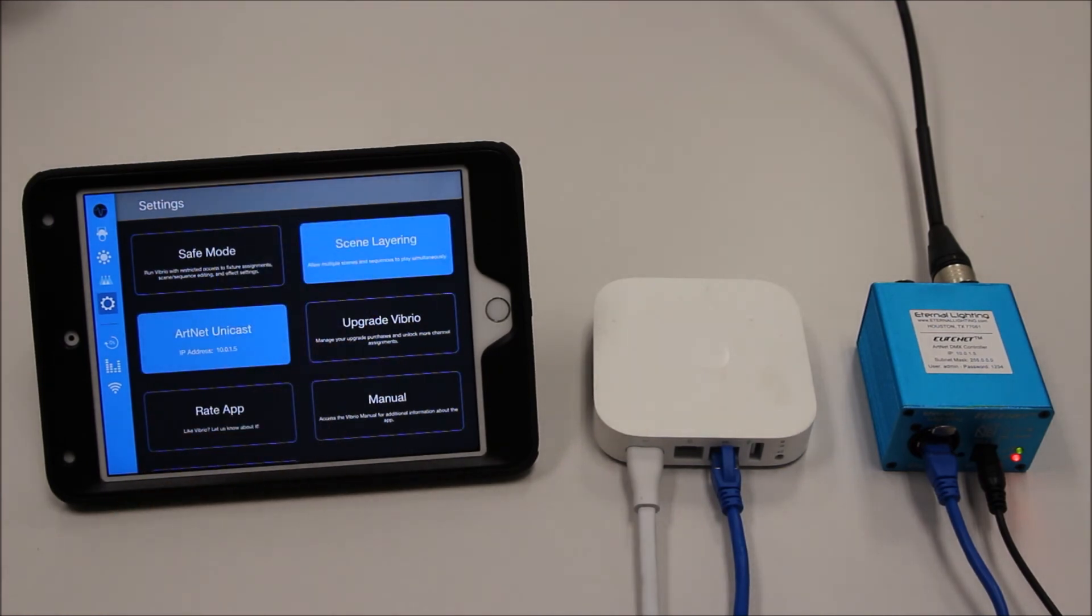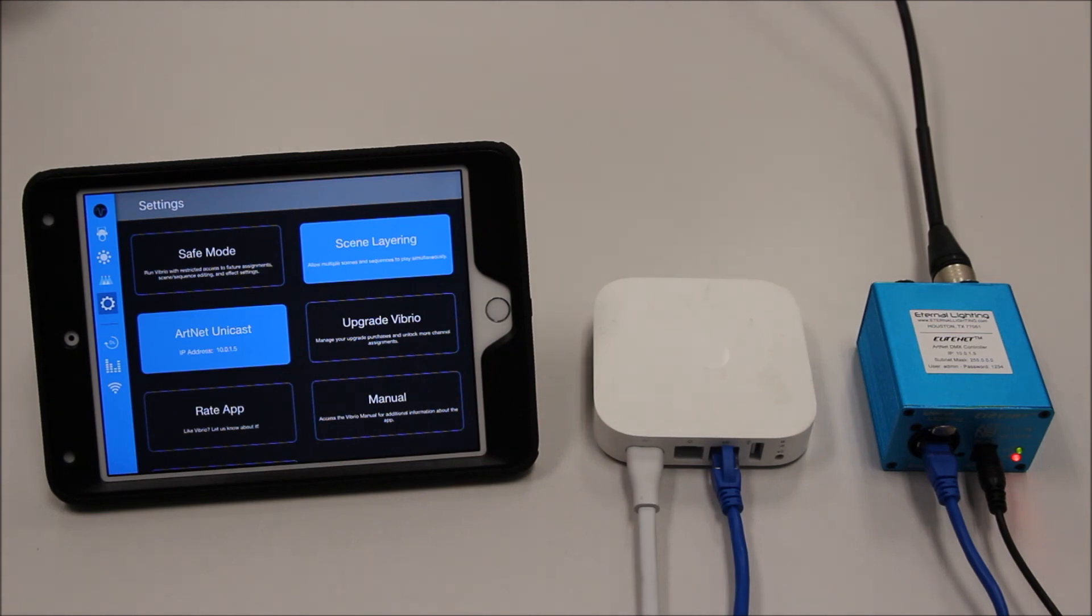You have now completed everything you need to set up the Vibrio lighting app with the Eternal Lighting EliteNet. Stay tuned for other videos on how to set up your first show. Thank you for watching.